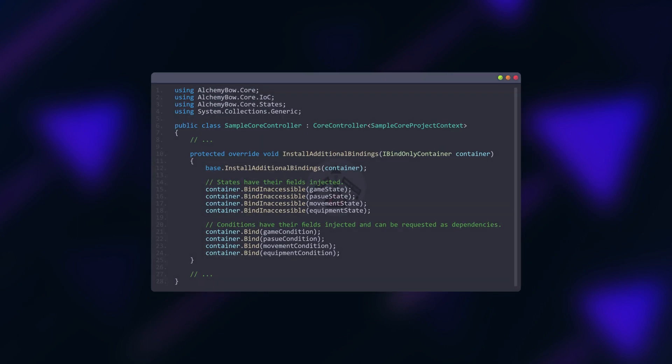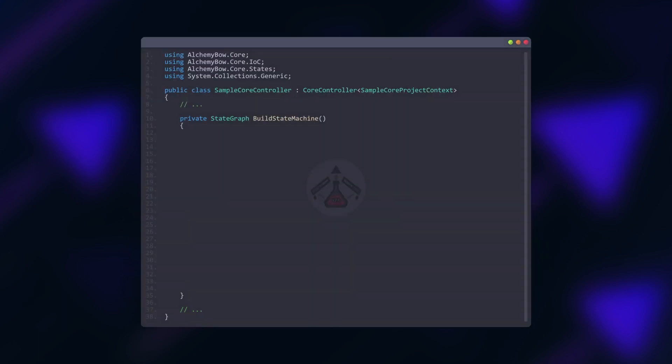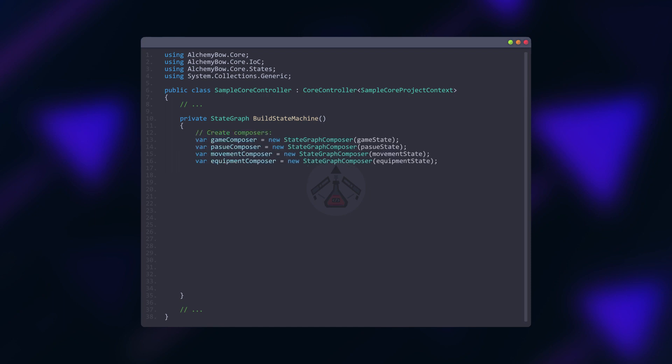First we want to create all the states and conditions. In order to have them injected we can override the install additional bindings method. Then we can start building the machine. To do so we use state graph composers.